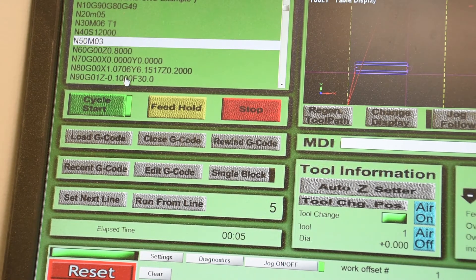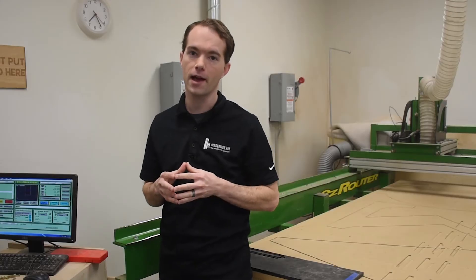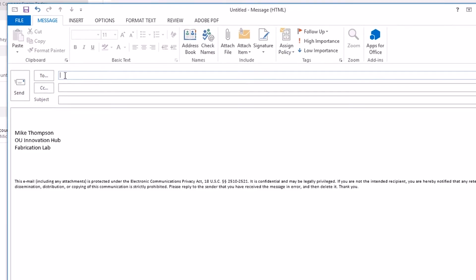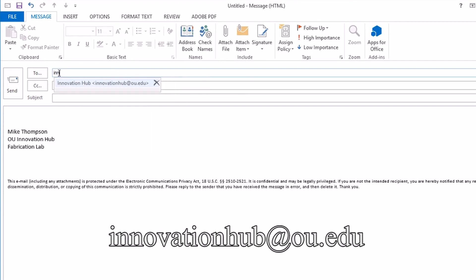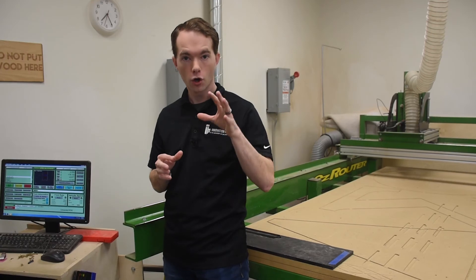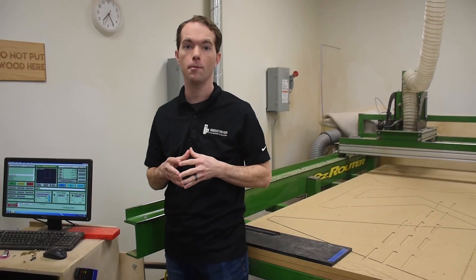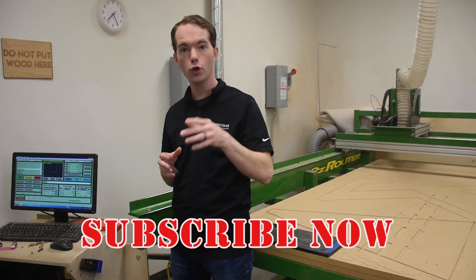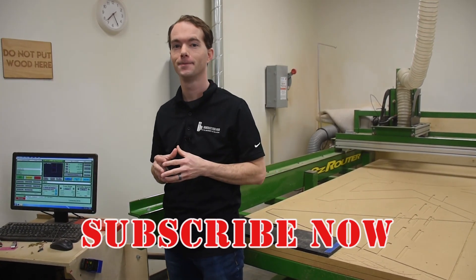The CNC is perfect for many tasks but not all. So consider what tool you actually need to do your job. And if you think you still need the CNC, email us at innovationhub at ou.edu to schedule an appointment. Go ahead and subscribe if you haven't already. I'm Mike Thompson and what do you want to make?